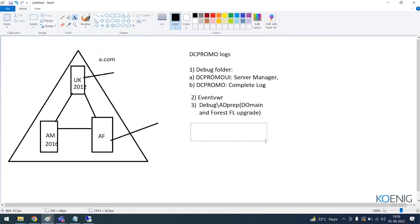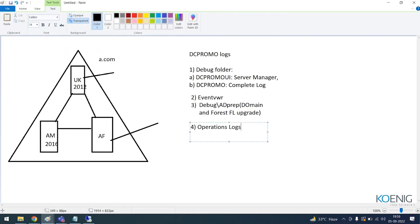So the fourth source is your operational logs. These are the kinds of logs with which you can troubleshoot your DC promo issues, and through them you can identify exactly what the issue is with your domain controller.